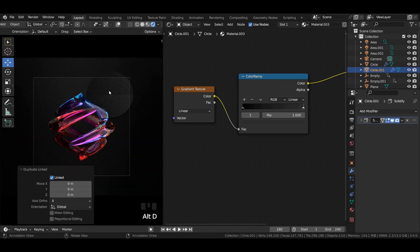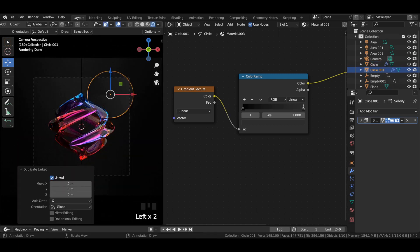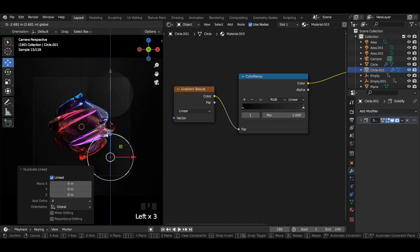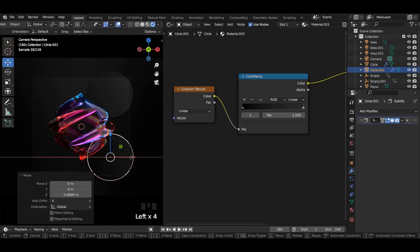Duplicate the circle and move it to the other side of the scene.